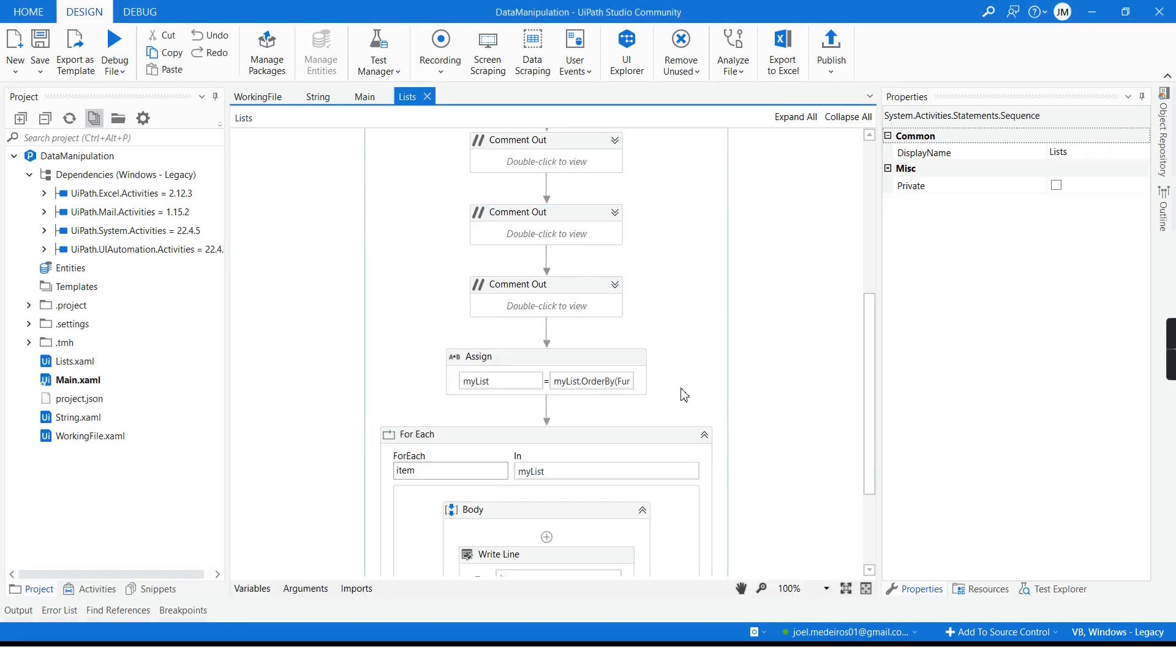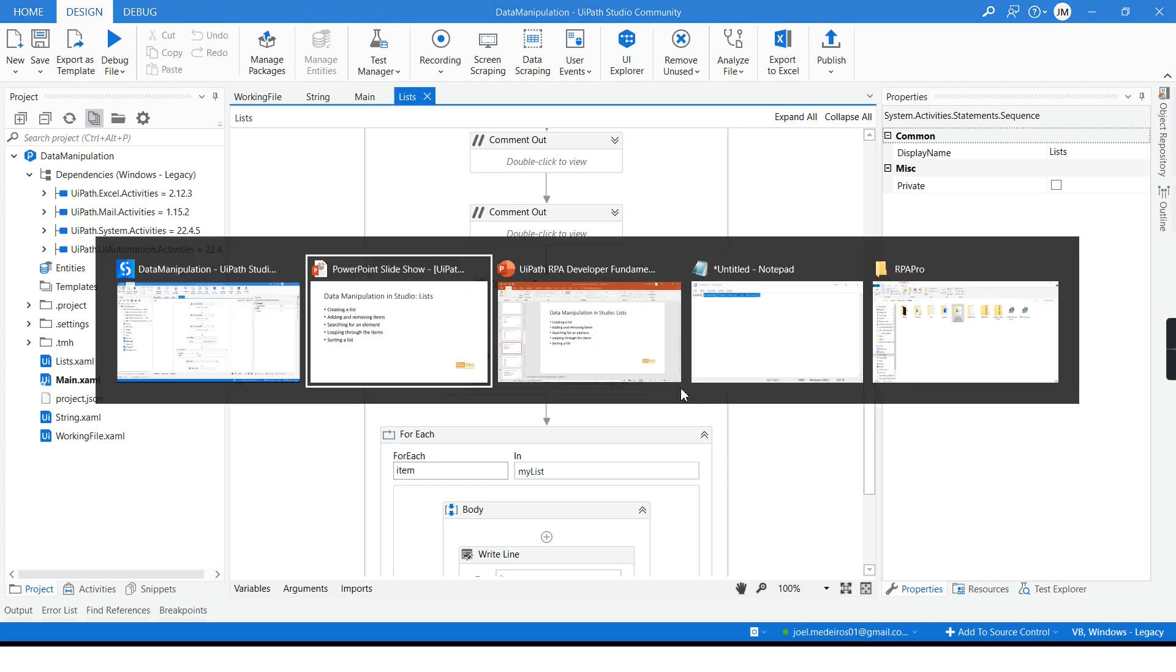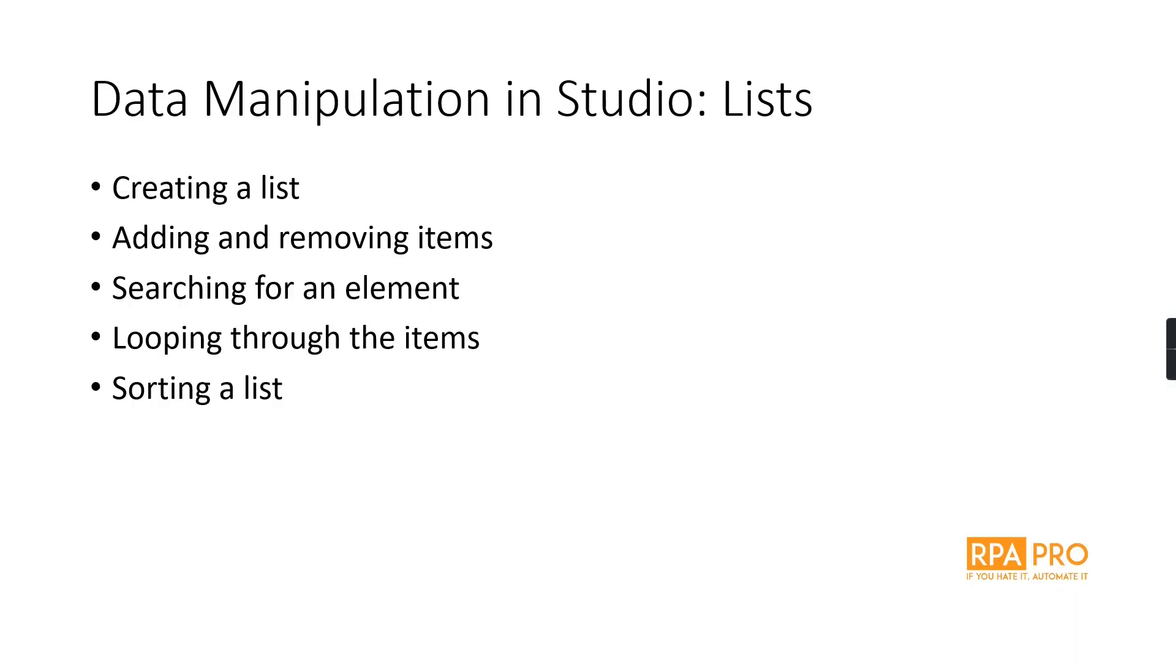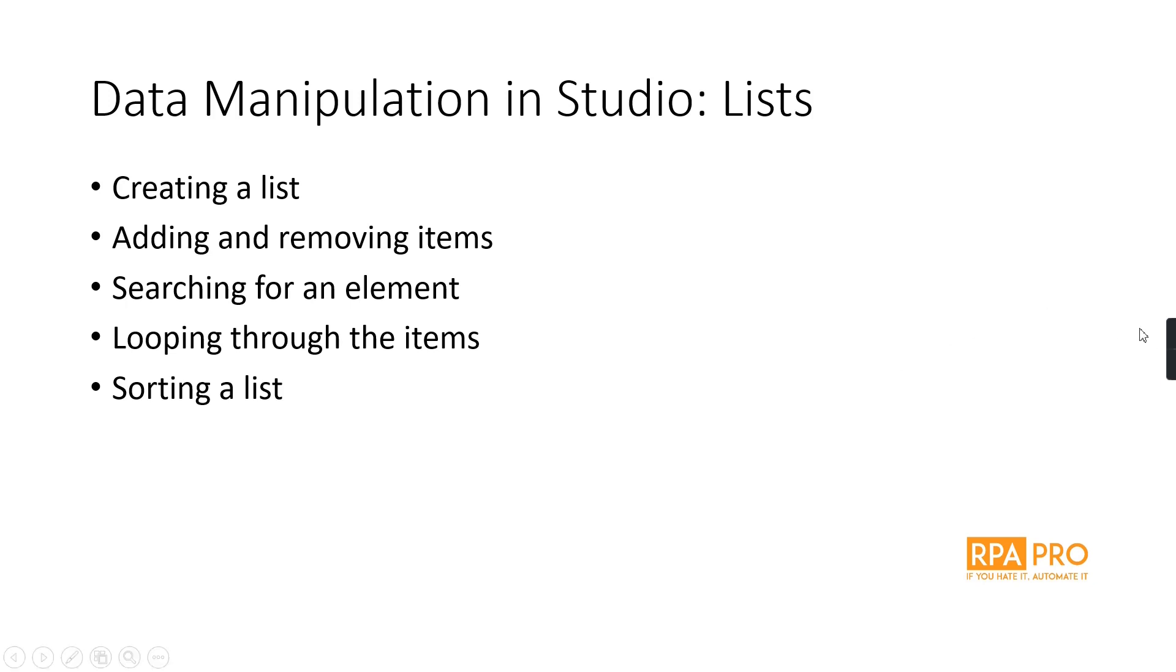All right so that's about it, that's what I want to show you about lists. For sure there's more that we could discuss about it but these are the most important functions and capabilities of a list. You can work with any type of list, it can be strings, numbers, objects, emails, whatever is the content of your list, these methods, these features will apply for them too. Thanks for watching and see you soon.